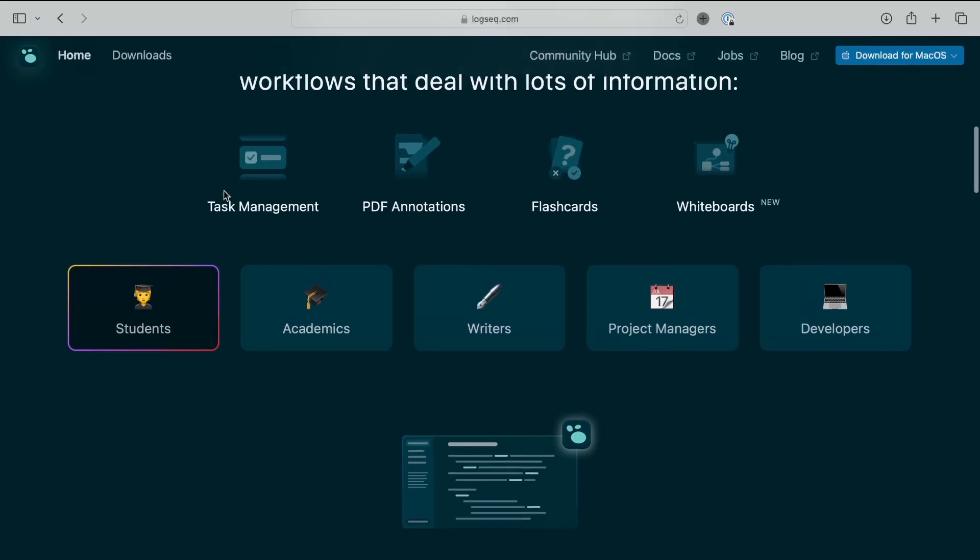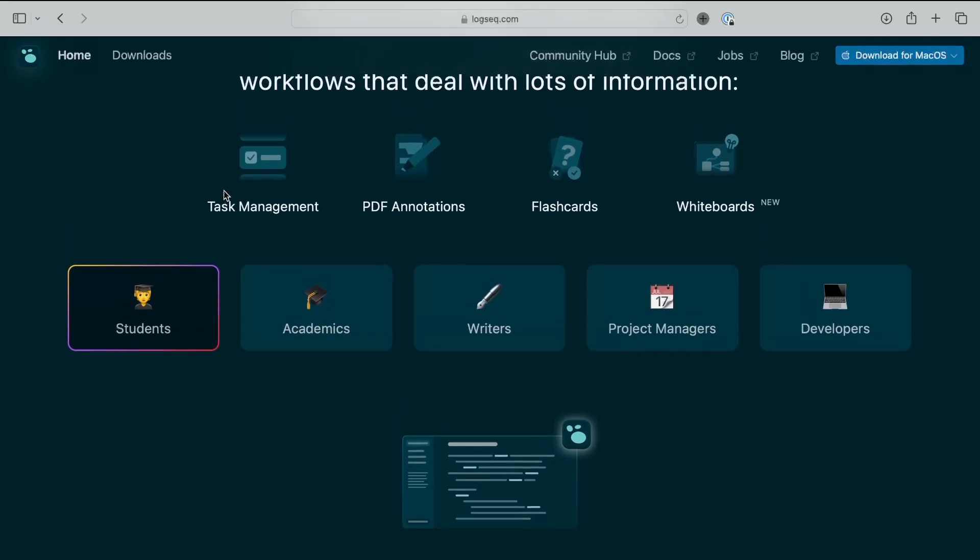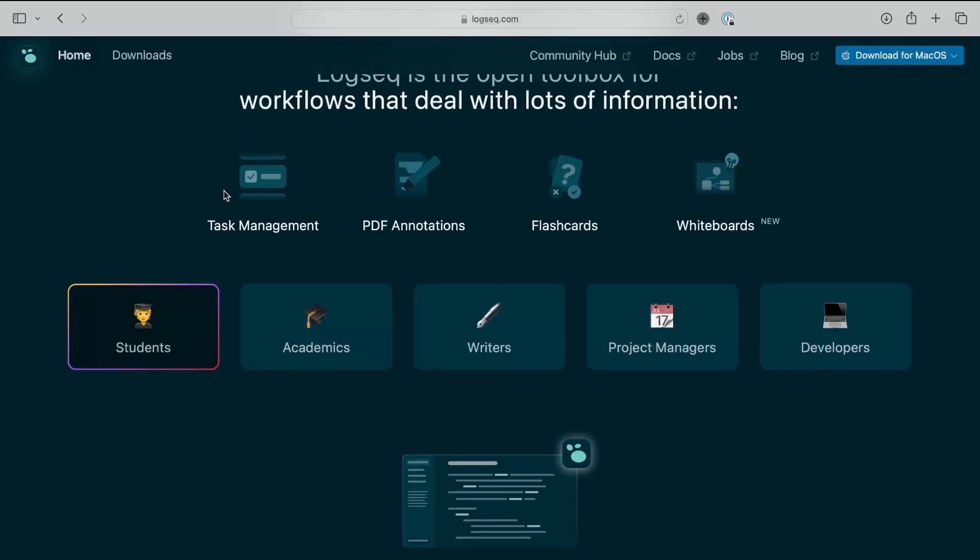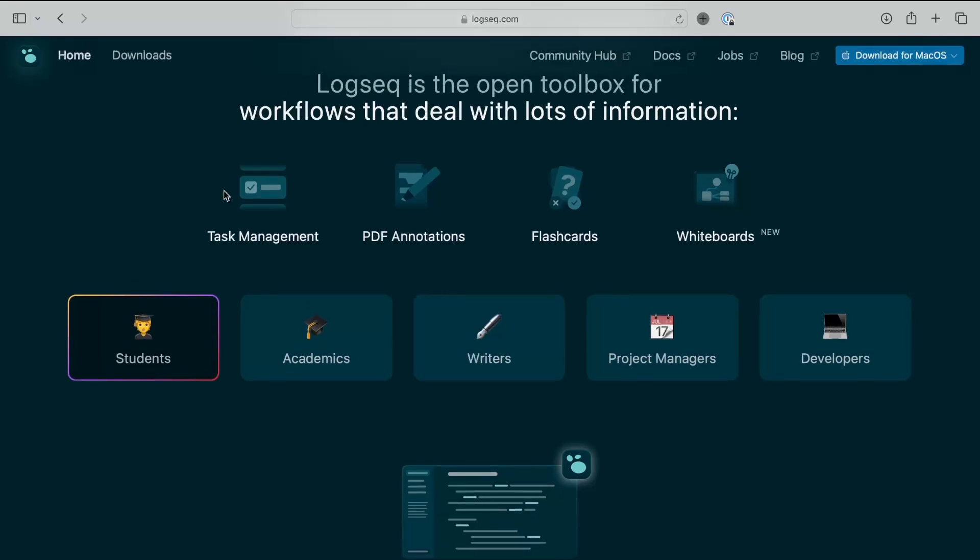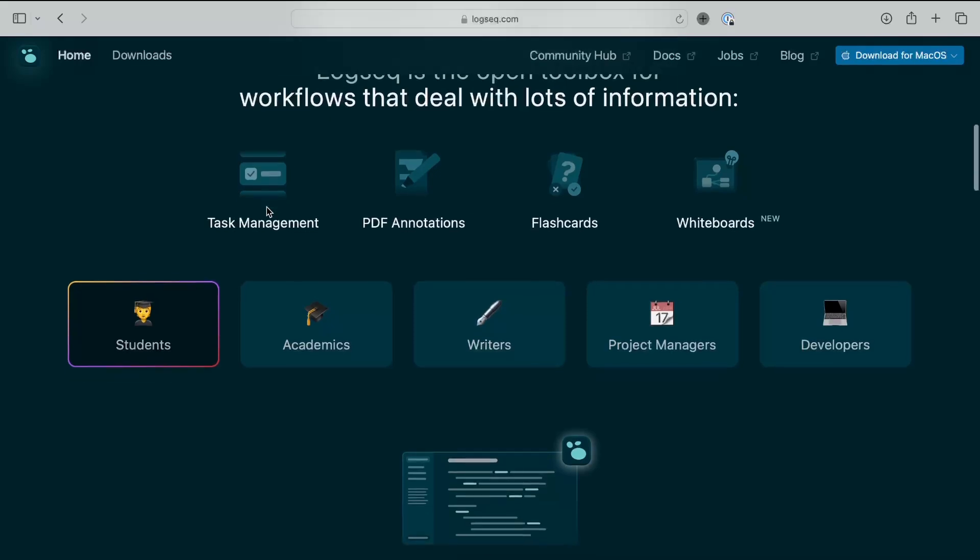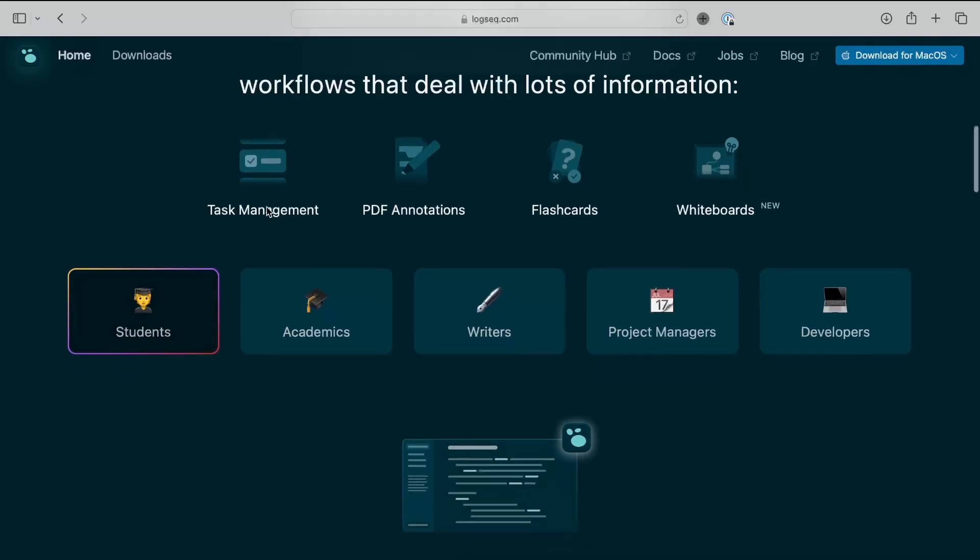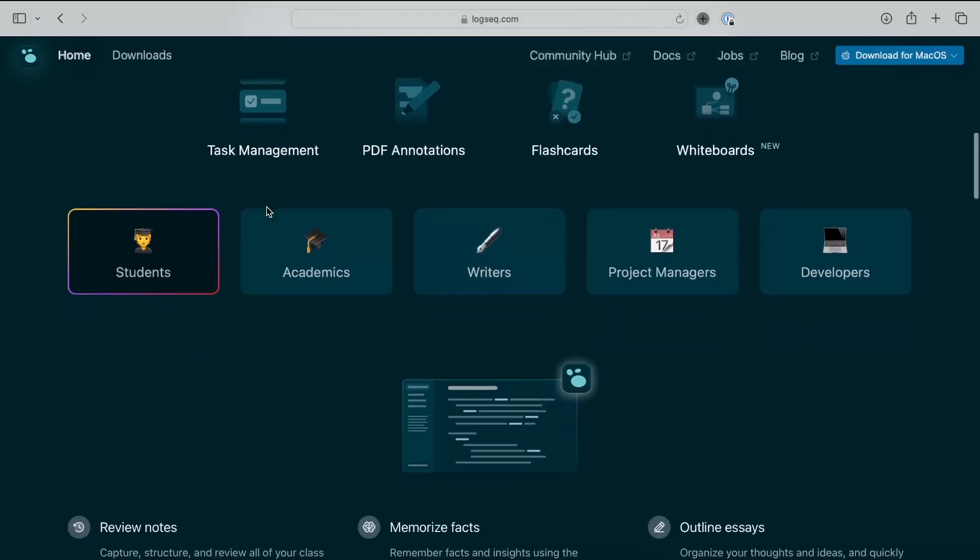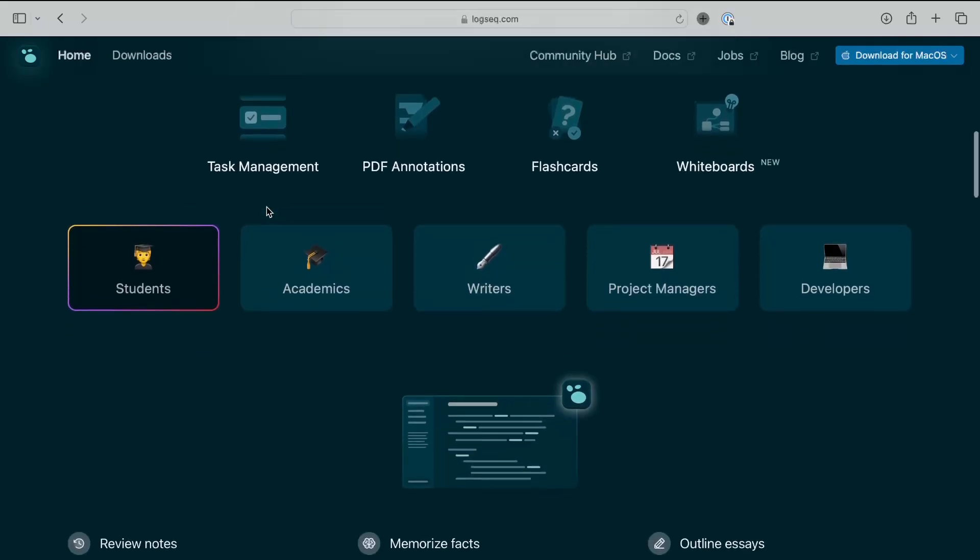So similarly to Obsidian, files are stored locally. You can actually use both LogSeq and Obsidian and open the same files across the two applications since both use markdown files. But you also have the plugin system that allows you to create whatever you want. So if you want task management, you can have that as well, you can have sort of databases and everything.